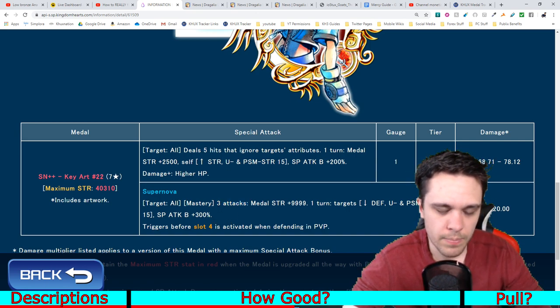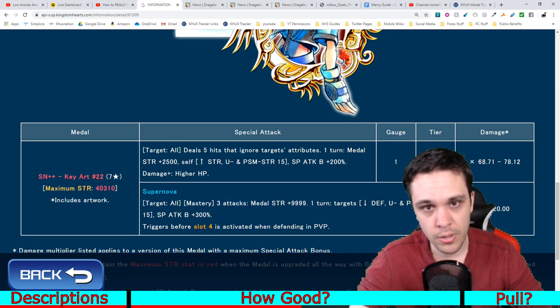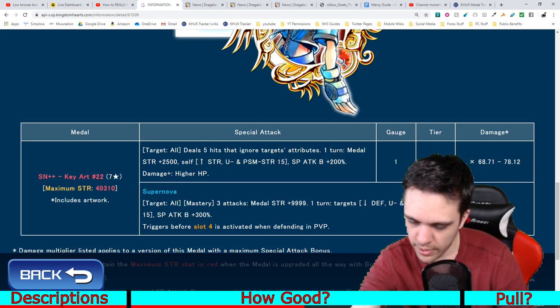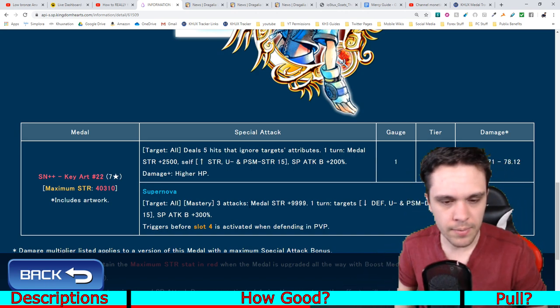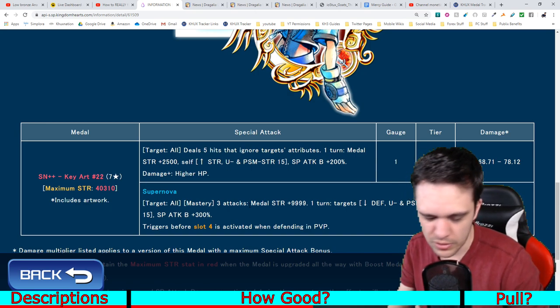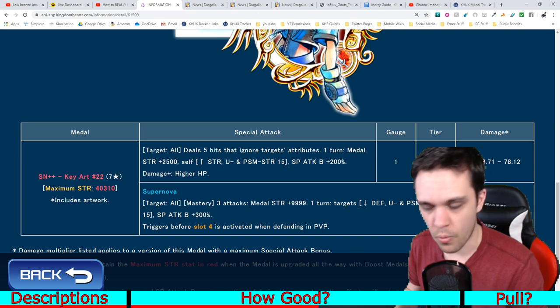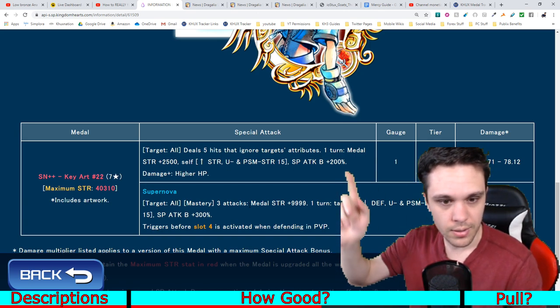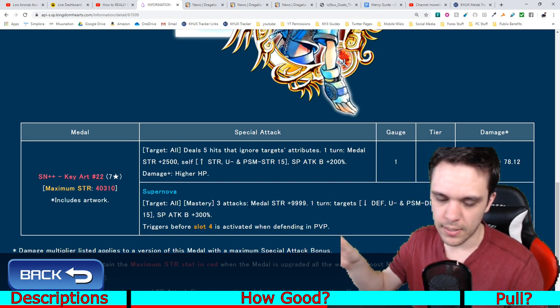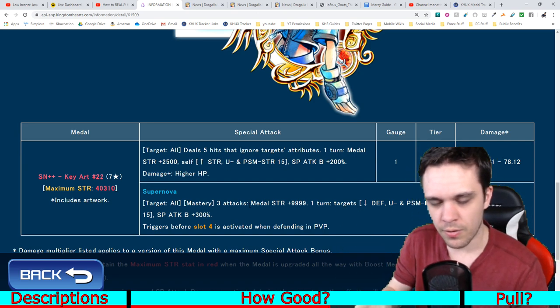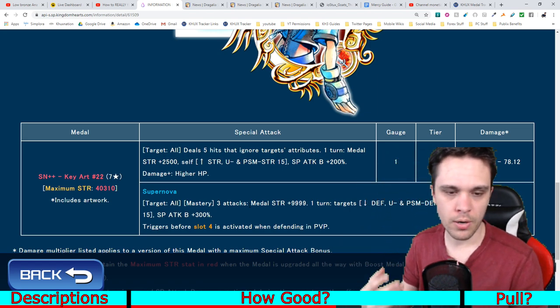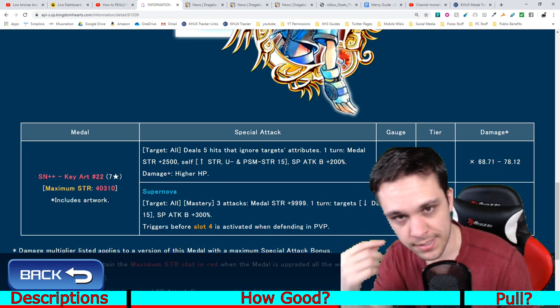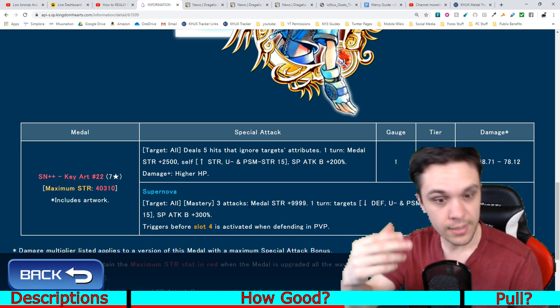For any of you not aware, because of the fact it says three attacks, the three attacks applies to its own supernova as well. So, if you're not aware, the way that buffs and debuffs work in this game is that whenever you use an ability, whenever you use a supernova or you cast a medal to use its attack slash ability, the abilities of the medal always get applied first before the medal actually does damage. Or before the ability actually does its damage.